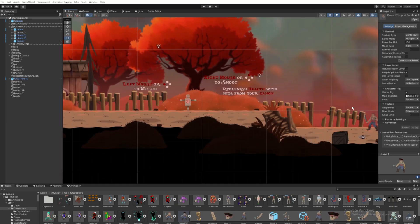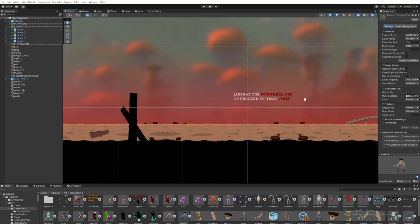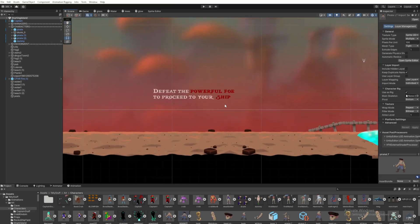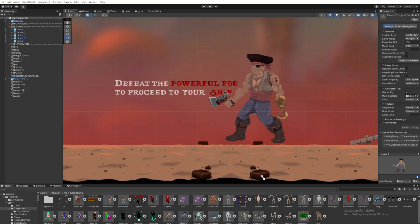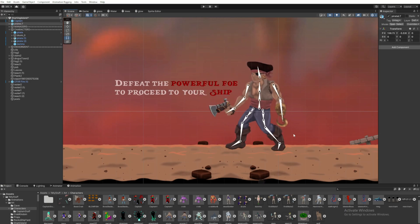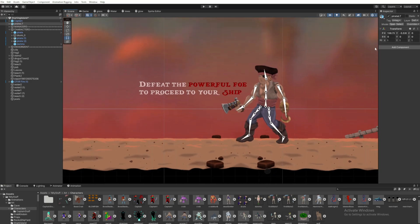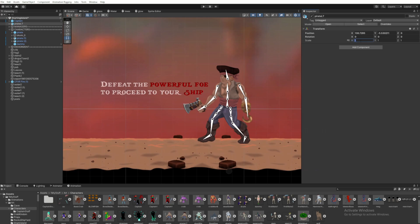So once you save that now, and you drag and drop your newly rigged character out onto your scene, you'll notice it's already got the sprite skin attached to it and your bones already attached to it.